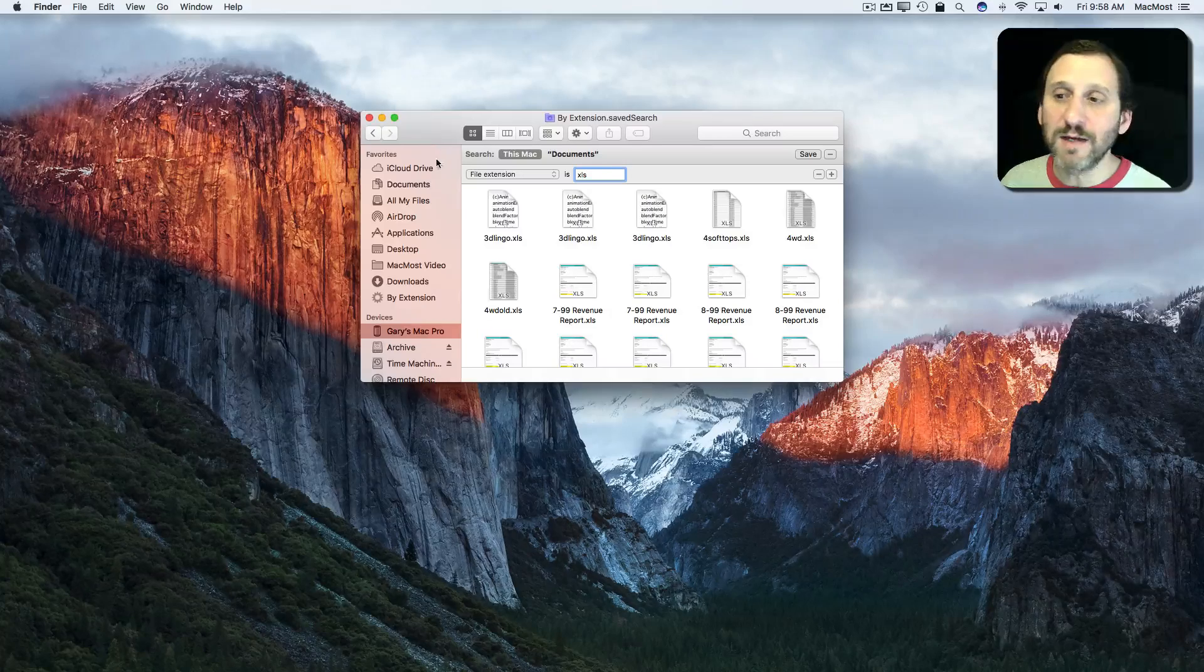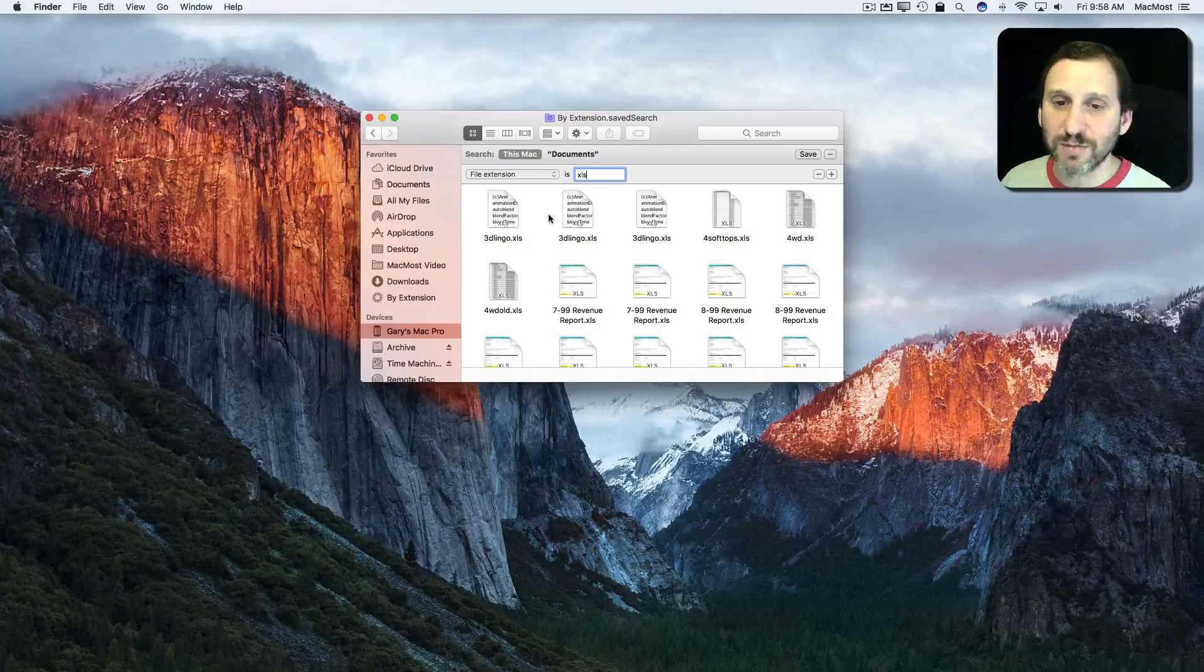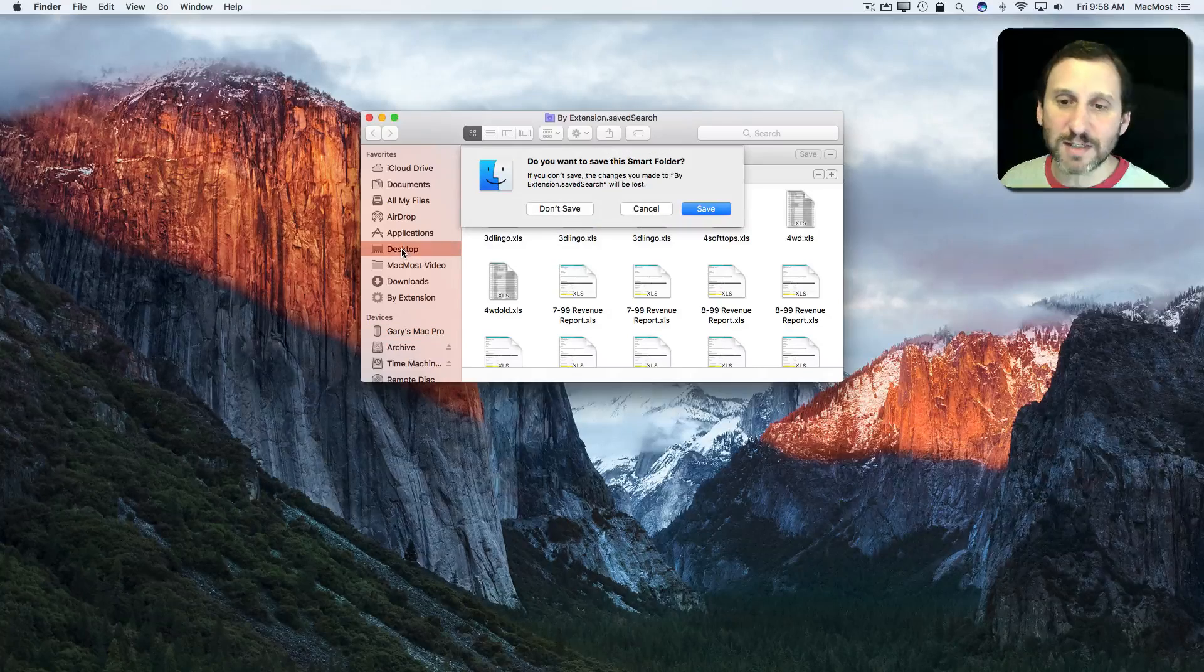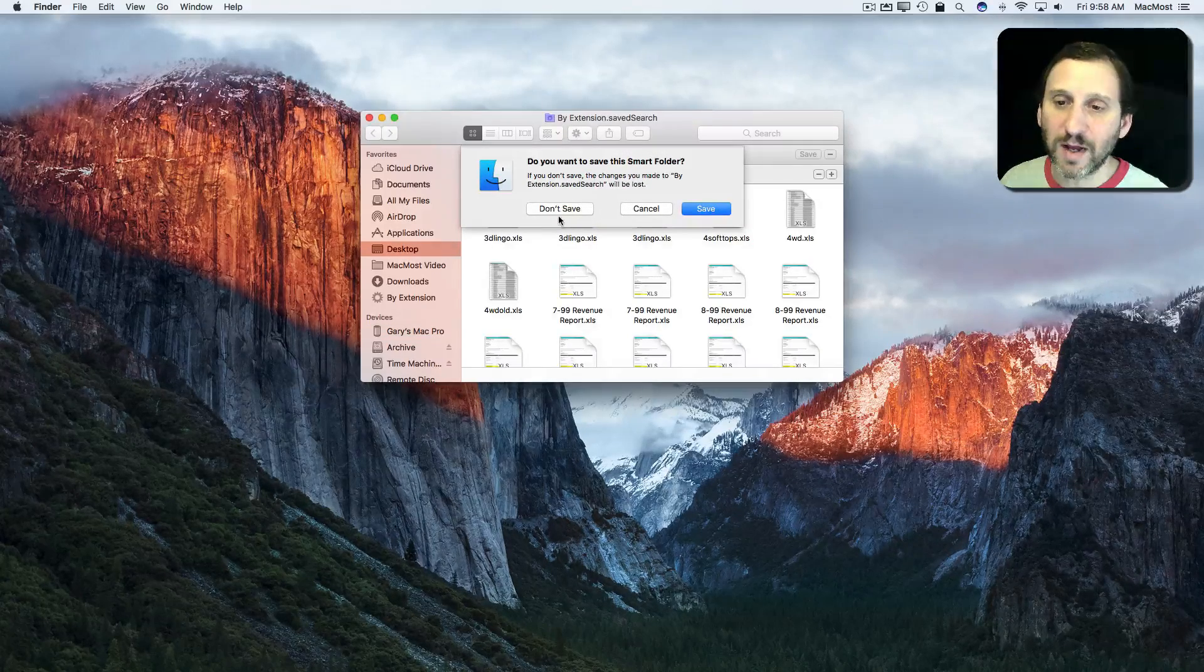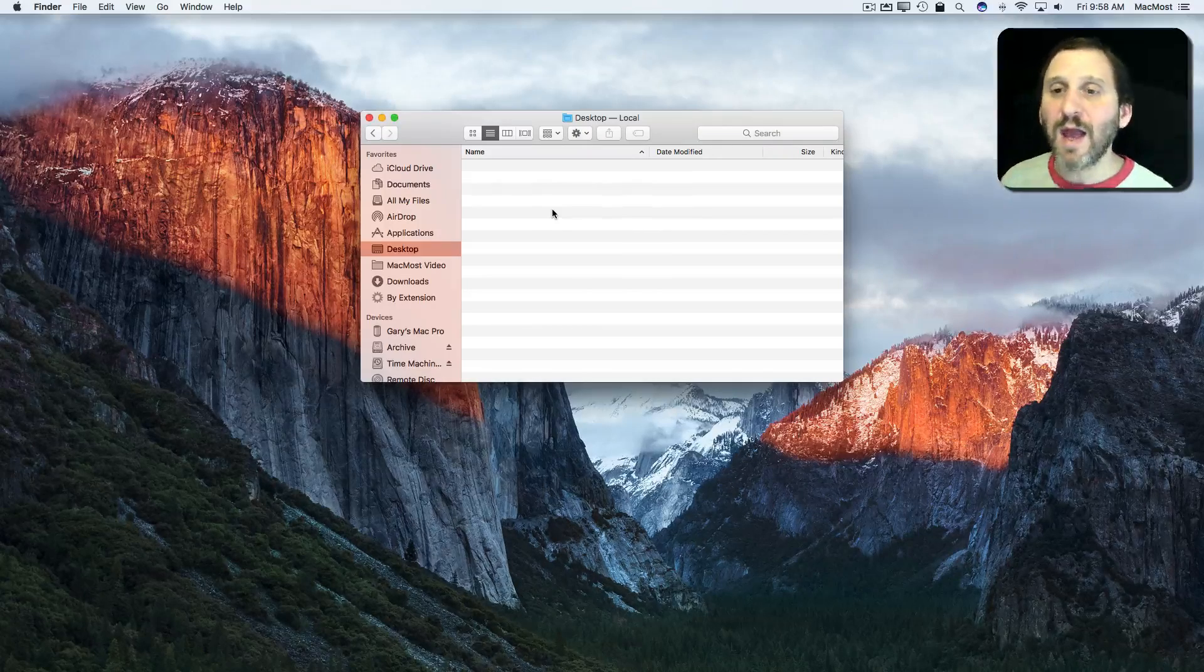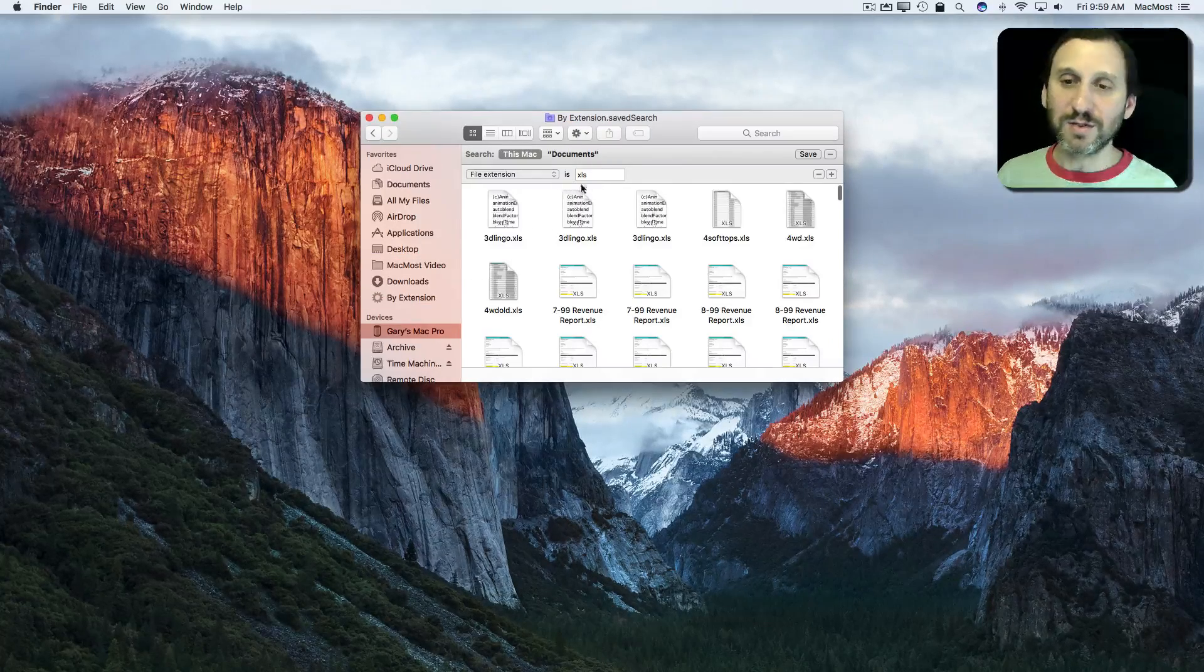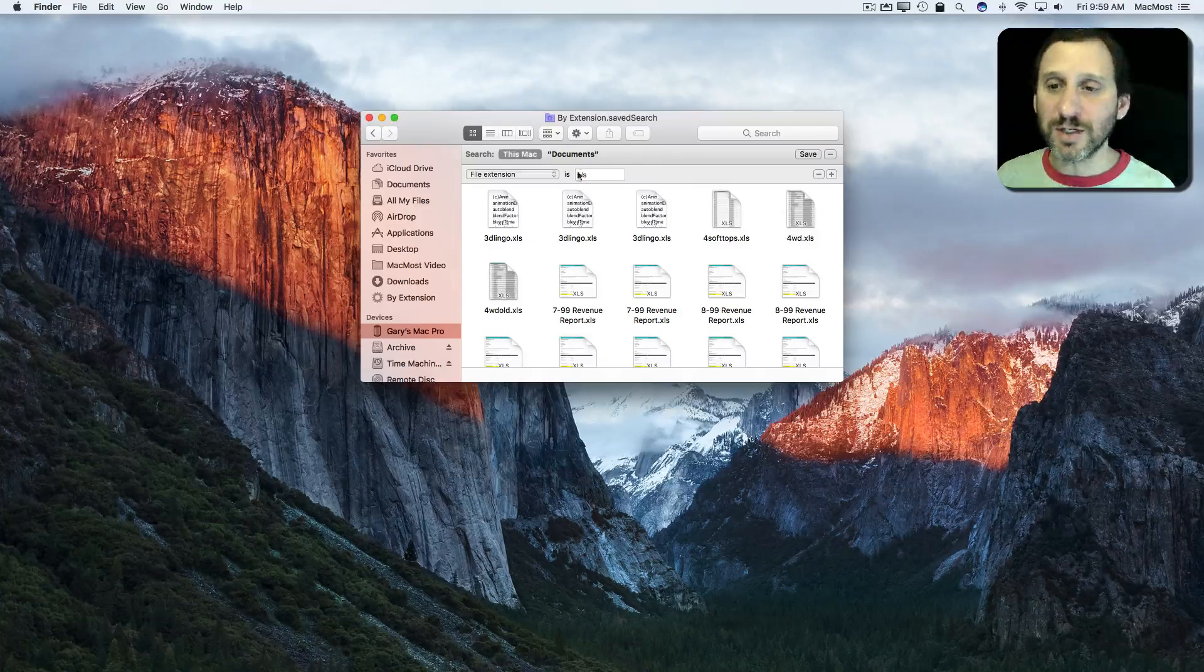The only inconvenience I'm going to have is every time I am done with that search, maybe I want to go somewhere else like to the desktop, it's going to say do you want to save this Smart Folder. Nope. I don't want to save. So I just always remember to hit that Don't Save and I've got this really handy little way to quickly search by extension.